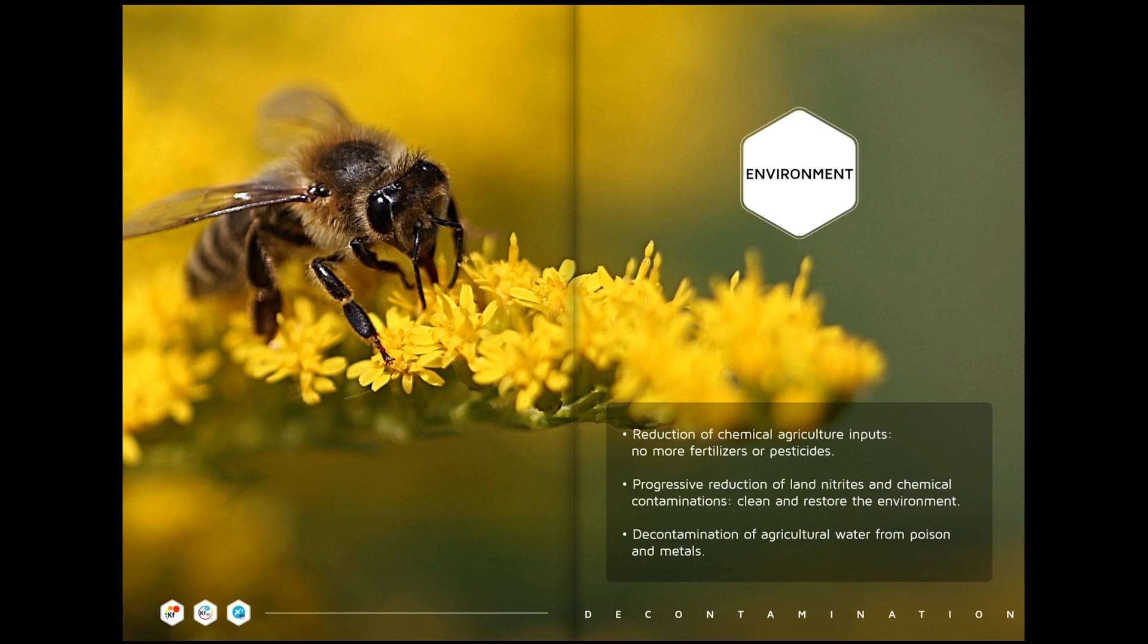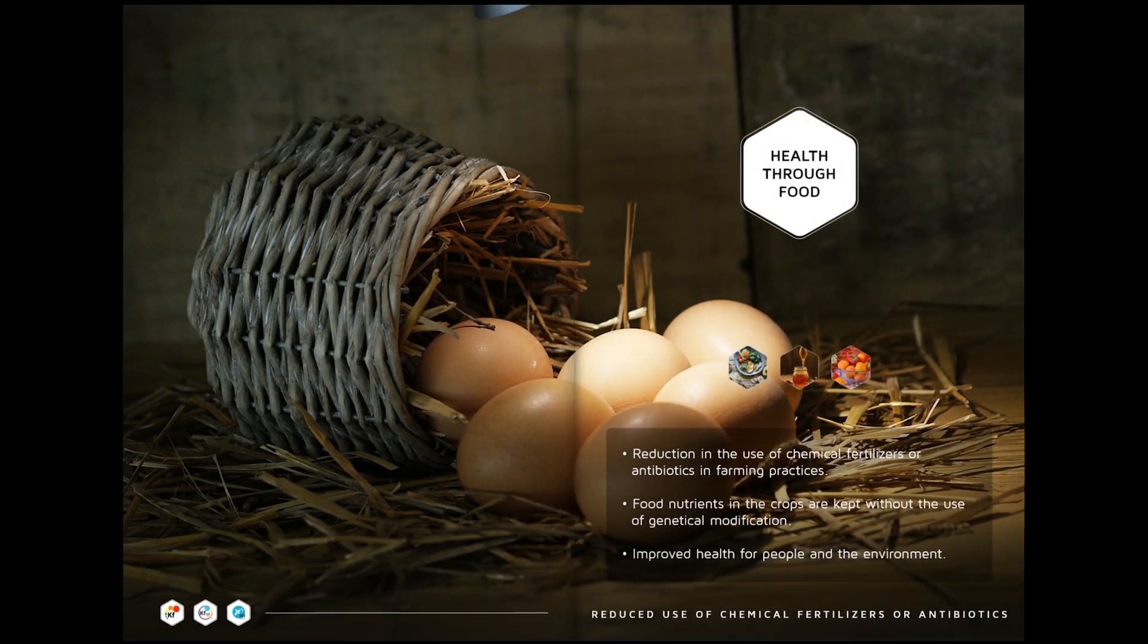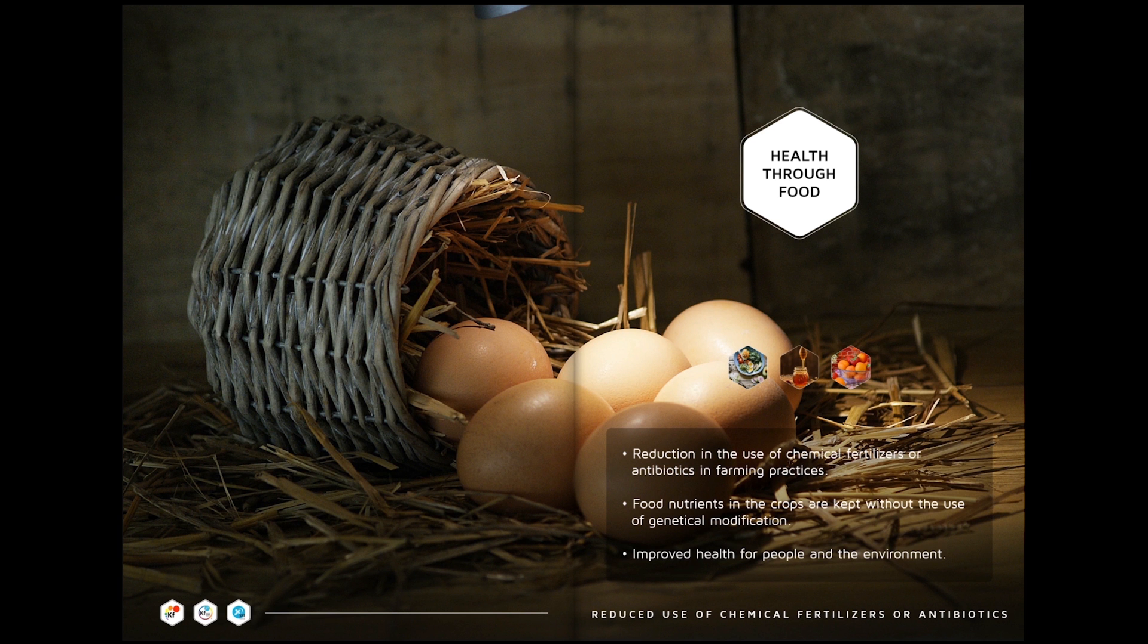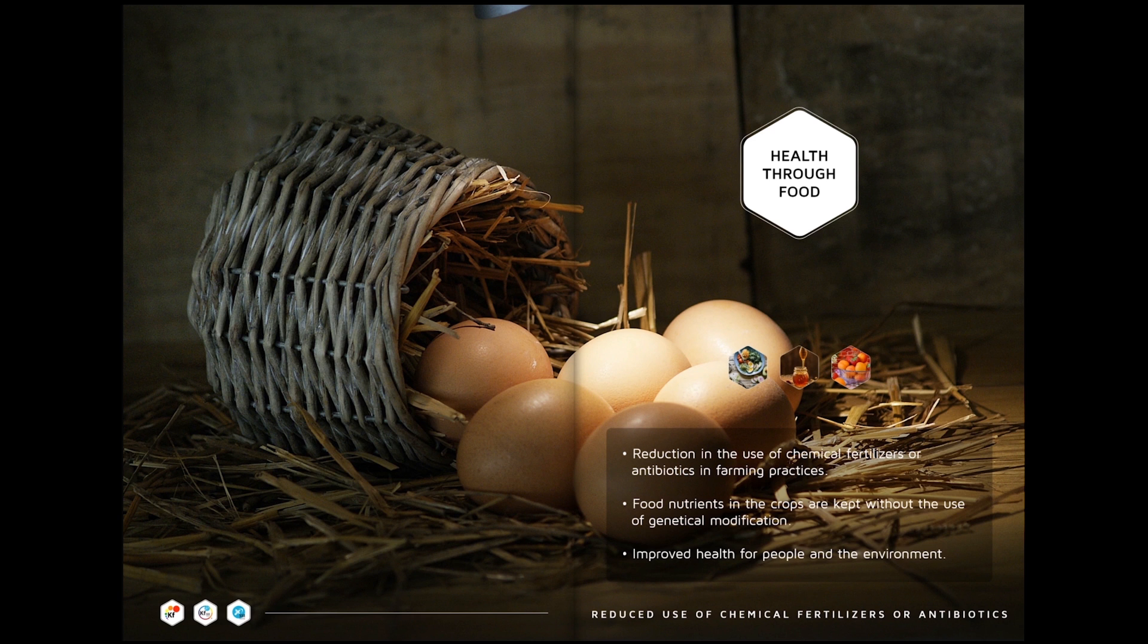Decontamination of agricultural water from poison and metals. Health through food: reduction in the use of chemical fertilizers or antibiotics in farming practices. Food nutrients in the crops are kept without the use of genetic modification. Improved health for people and environment.